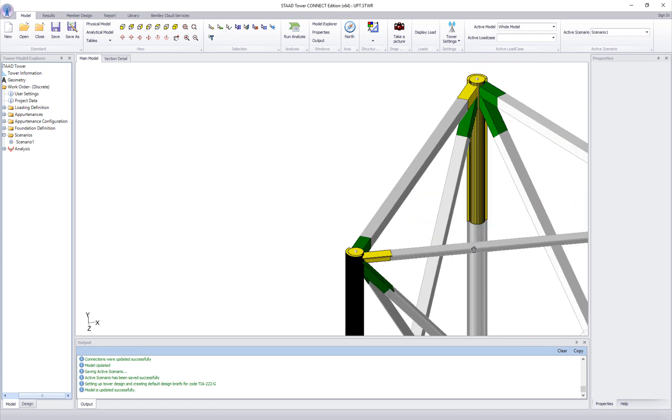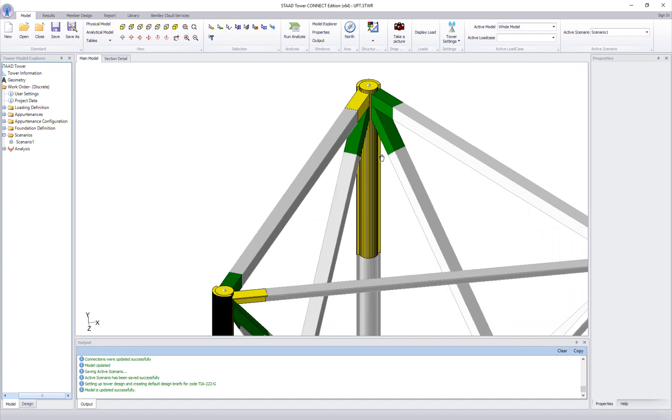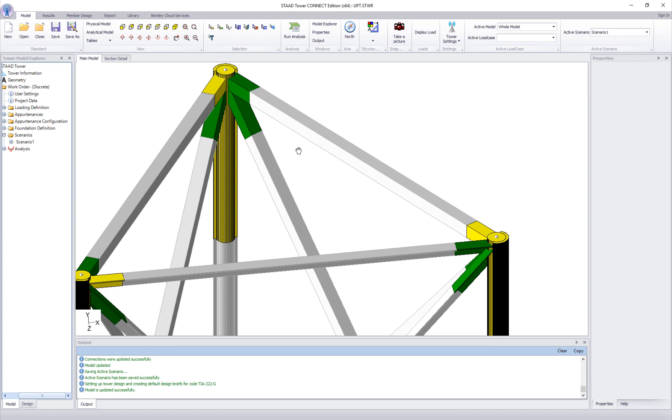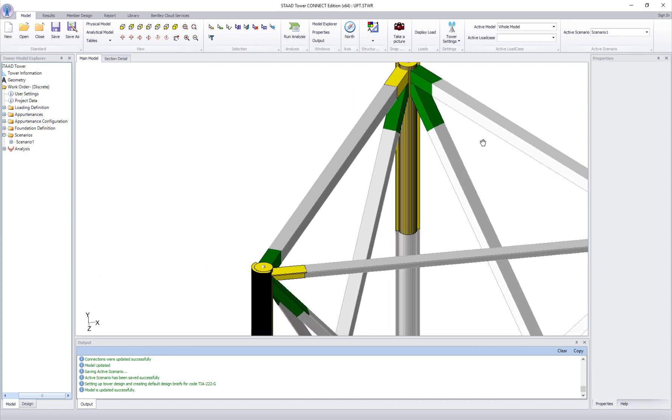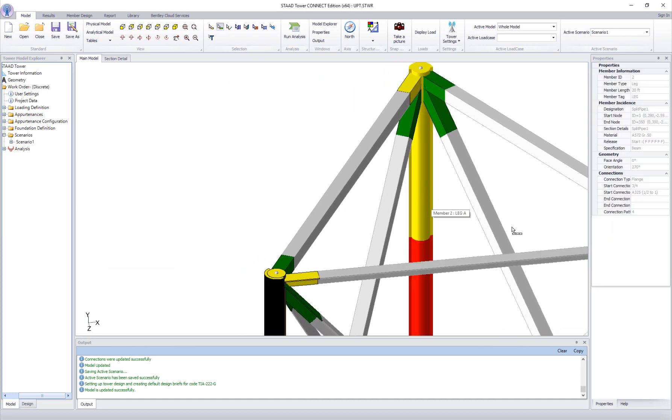To check the member properties, select physical member cursor and click on the member to see the properties.